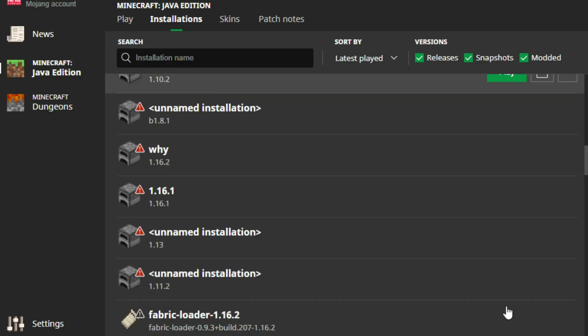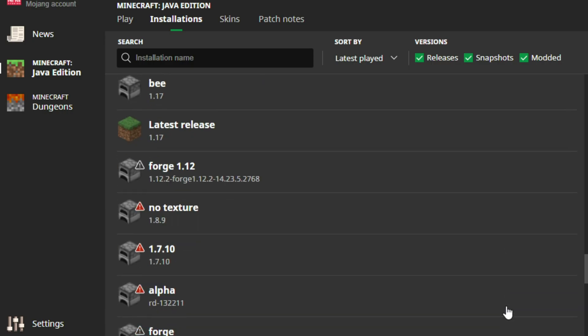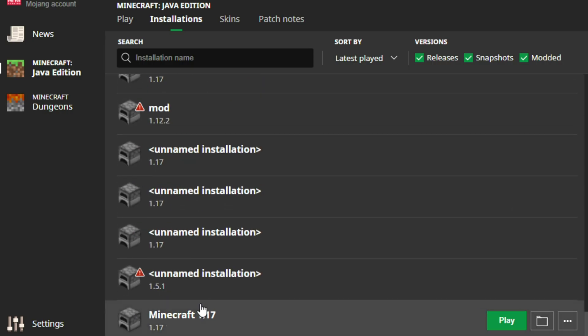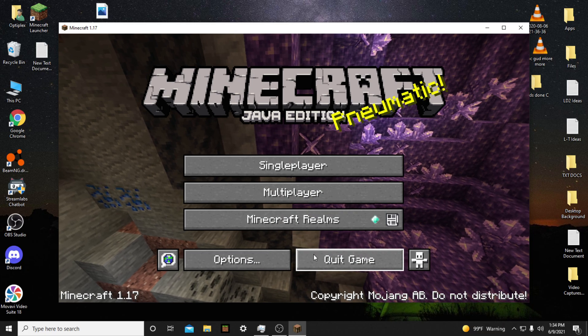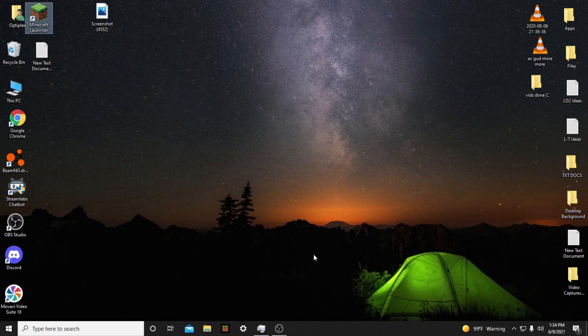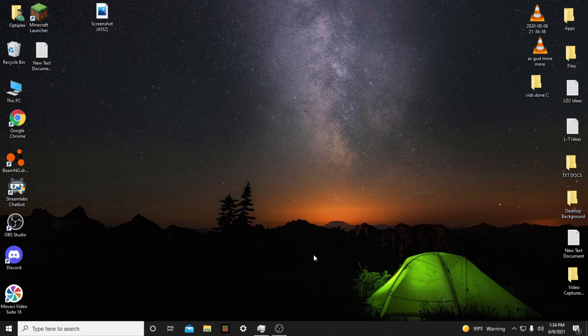That should put the new installation at the bottom of the list. Next, click Play, and launch Minecraft 1.17. After Minecraft 1.17 opens, close the game by pressing Quick Game.